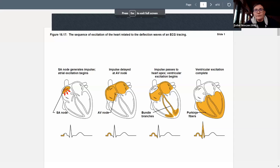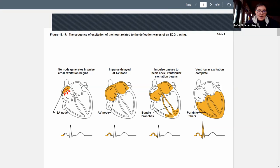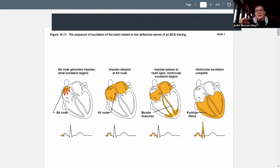One more thing about the heart conduction system: on the bottom of this diagram you might recognize the signal picked up in an EKG. As massage therapists, you don't need to know how to read an EKG or what each signal stands for — but you might find it interesting that the EKG is actually picking up different parts of this conduction system.